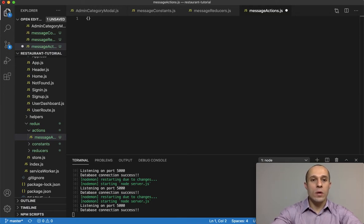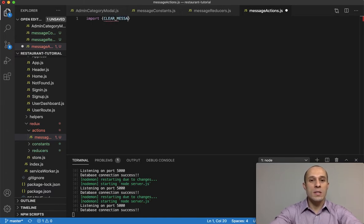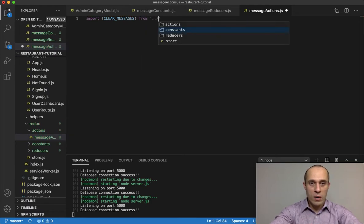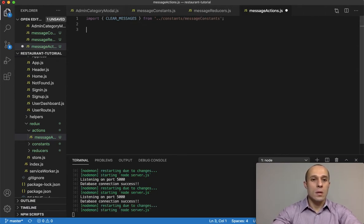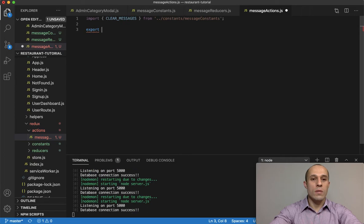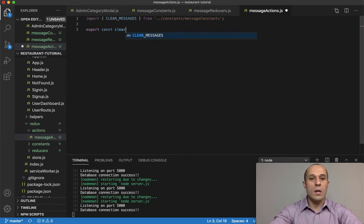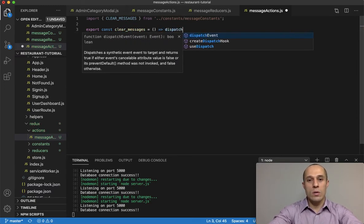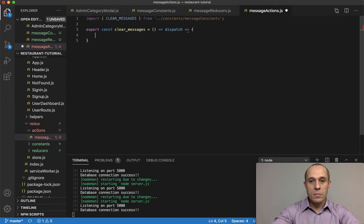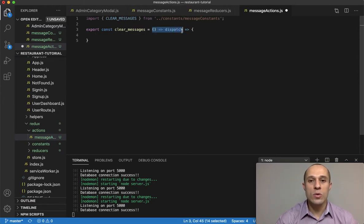We're going to import one constant — CLEAR_MESSAGES — from constants/message_constants. We're going to create a clearMessages action. This is not going to take in any argument; however, it is going to use a dispatch.